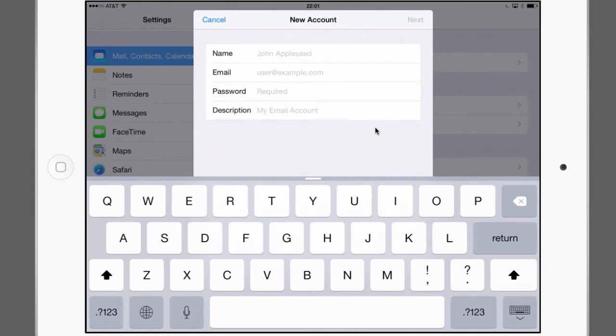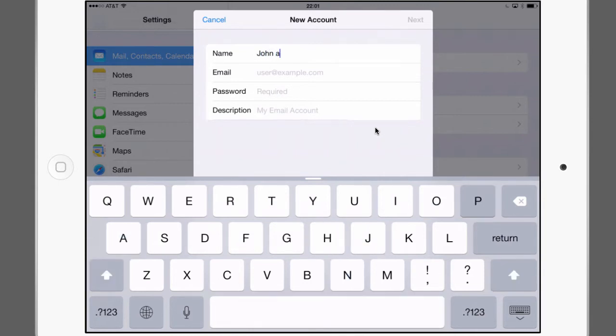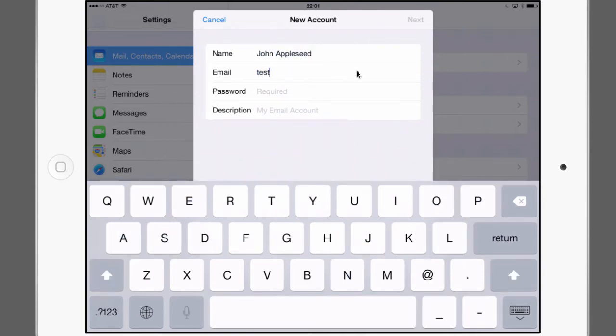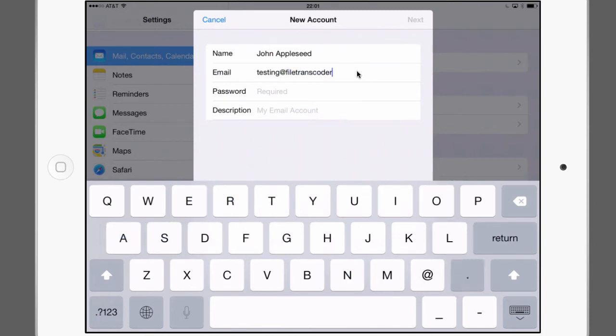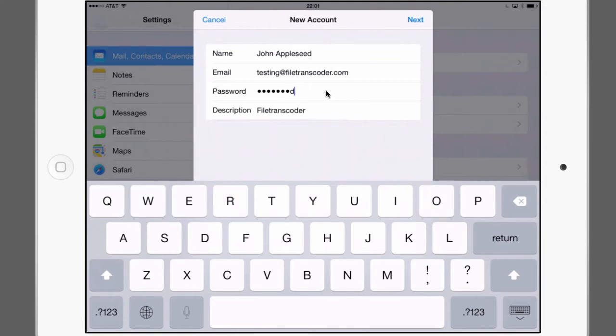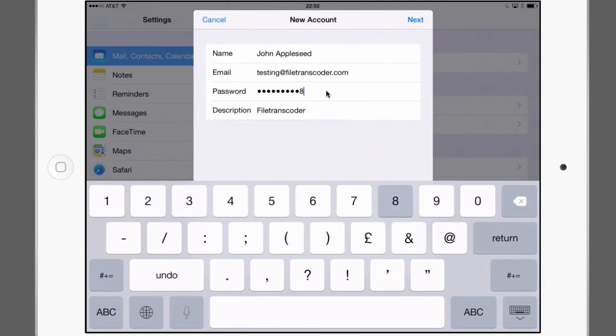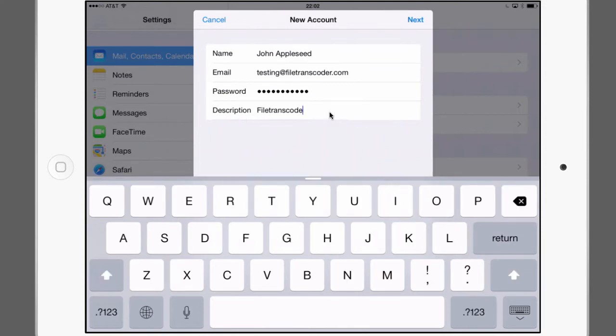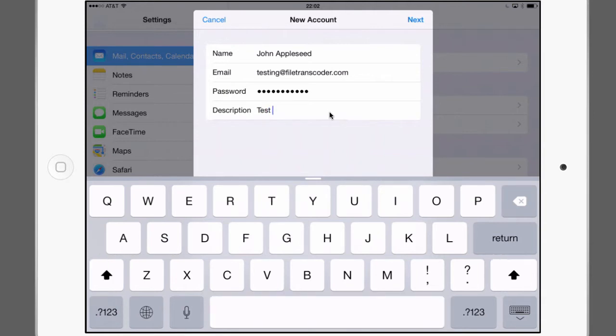And the window that pops up will ask you for some preliminary details. You can configure them all, you can change them all. My name is indeed John Appleseed. And the email is the email address that you've set up, so in my case that was a test account. And the password was the password that we've created in Plesk. And the description will automatically be selected but if you'd like to change it you can right here.